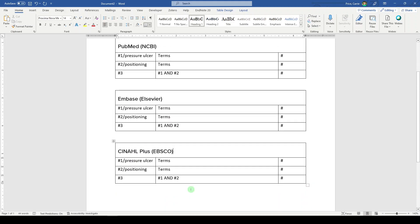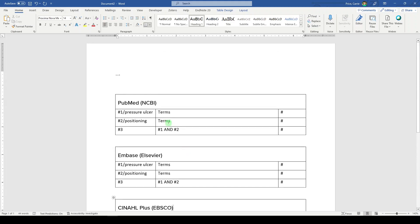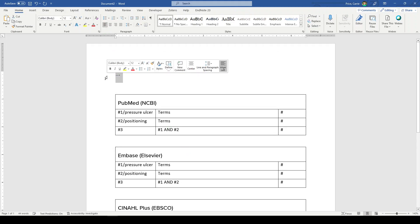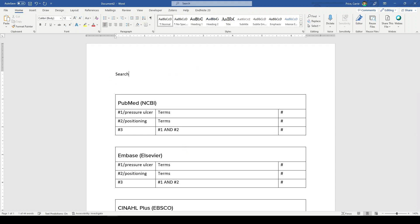Now, why did I save space at the top? Because ideally you're going to run your searches on a specific date and so you might just make a note to yourself: searches run on January 5th, 2024.